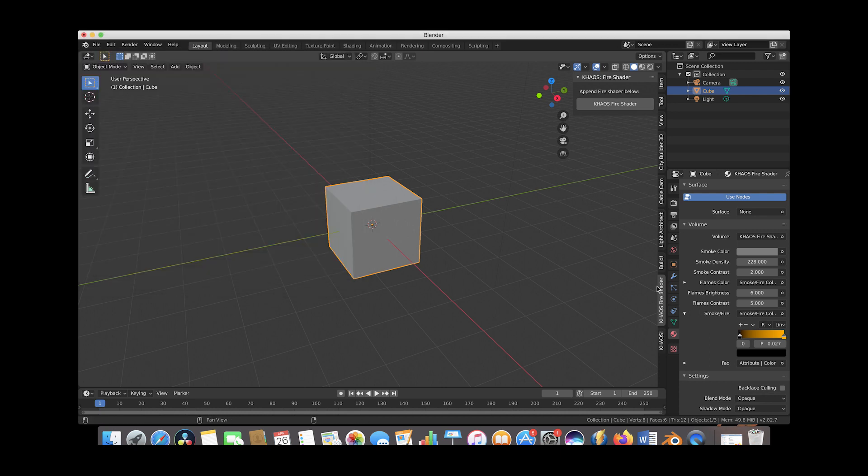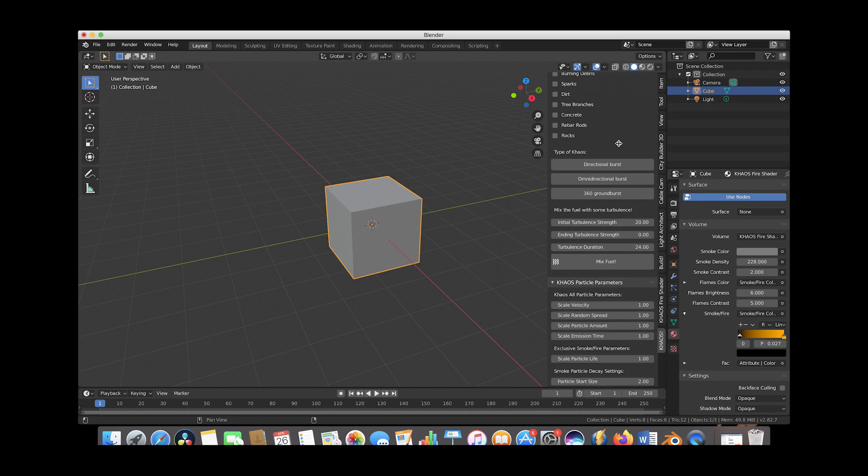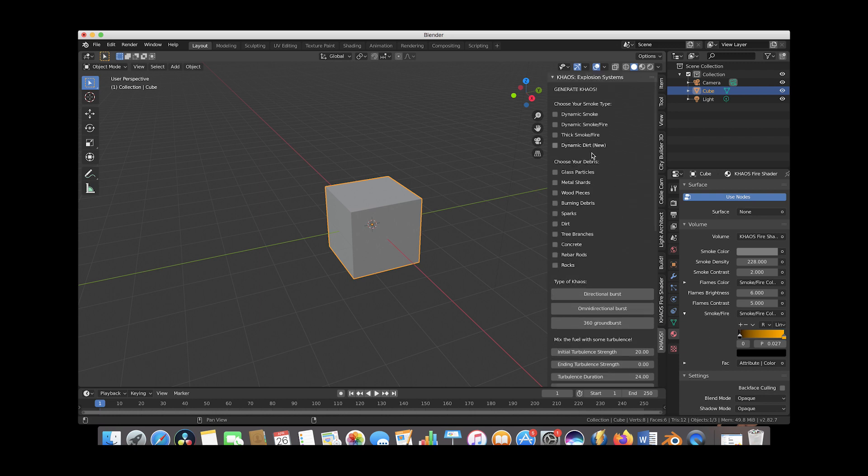We'll just go ahead and click that and now we'll go ahead and close this. As you can see the chaos add-on will come in this tab labeled chaos here, and we have all of our settings available to us. As you probably know I have many tutorials on our YouTube channel showing you how you can create explosions with these different explosion systems inside of the tab here.